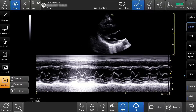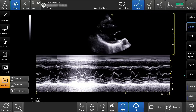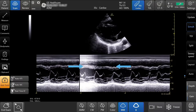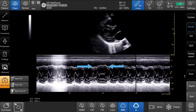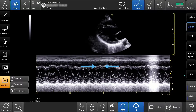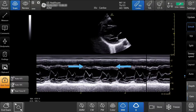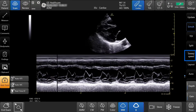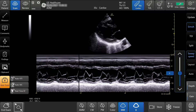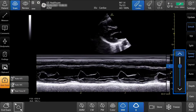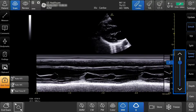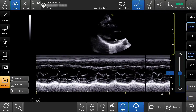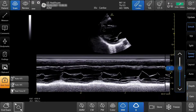To adjust sweep speed, pinch the waveform or tap sweep speed, then tap the arrows or drag the slide bar up or down.